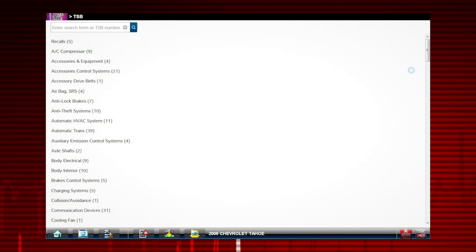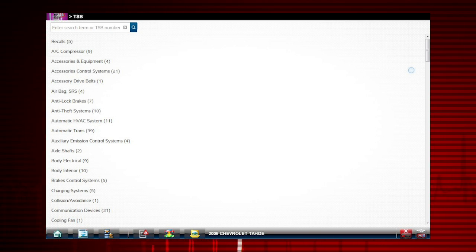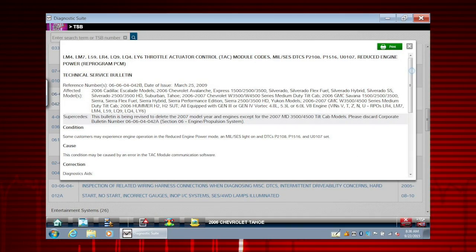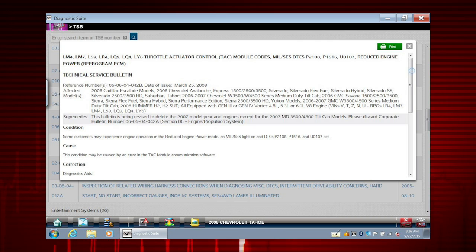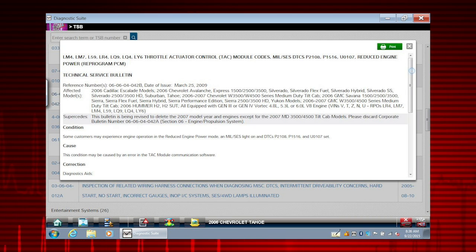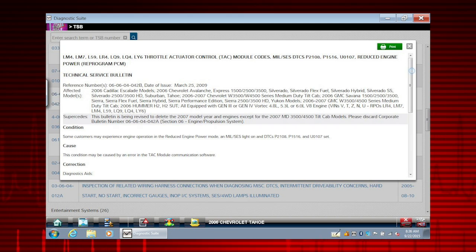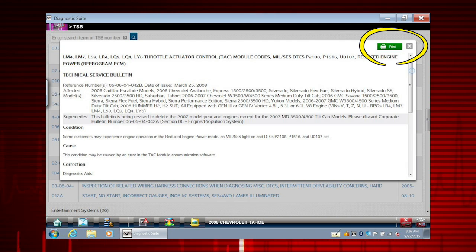The information is categorized for quick searches. Here is a sample TSB for our demonstration vehicle. To create a hard copy, simply select the print function to print the information.